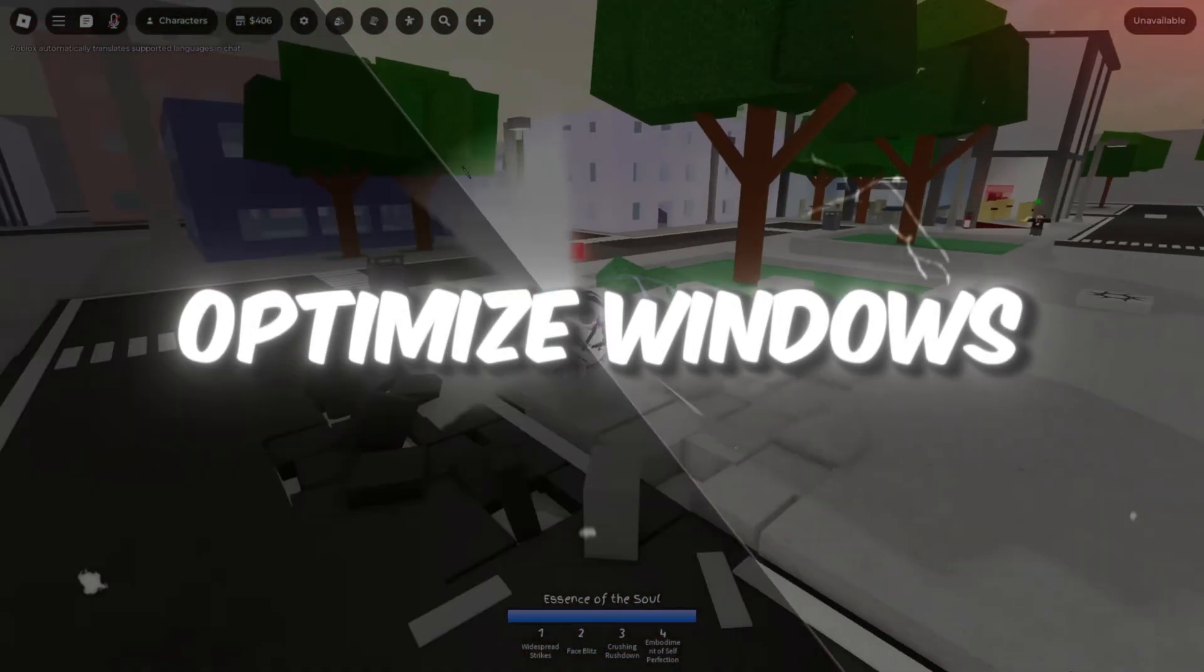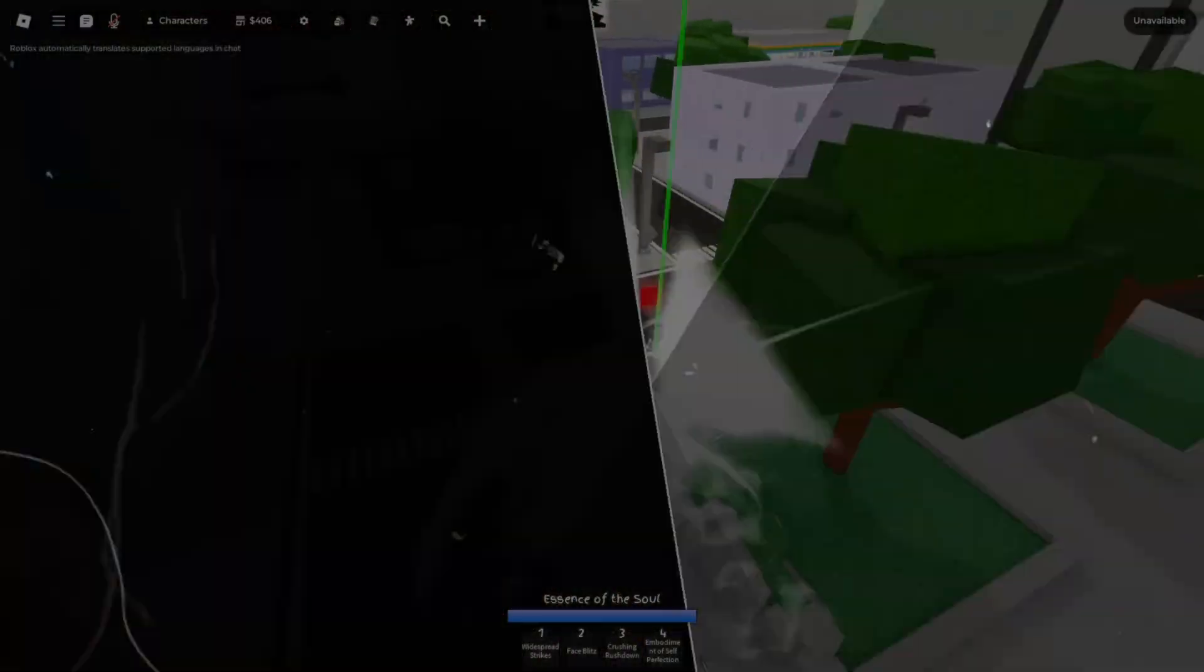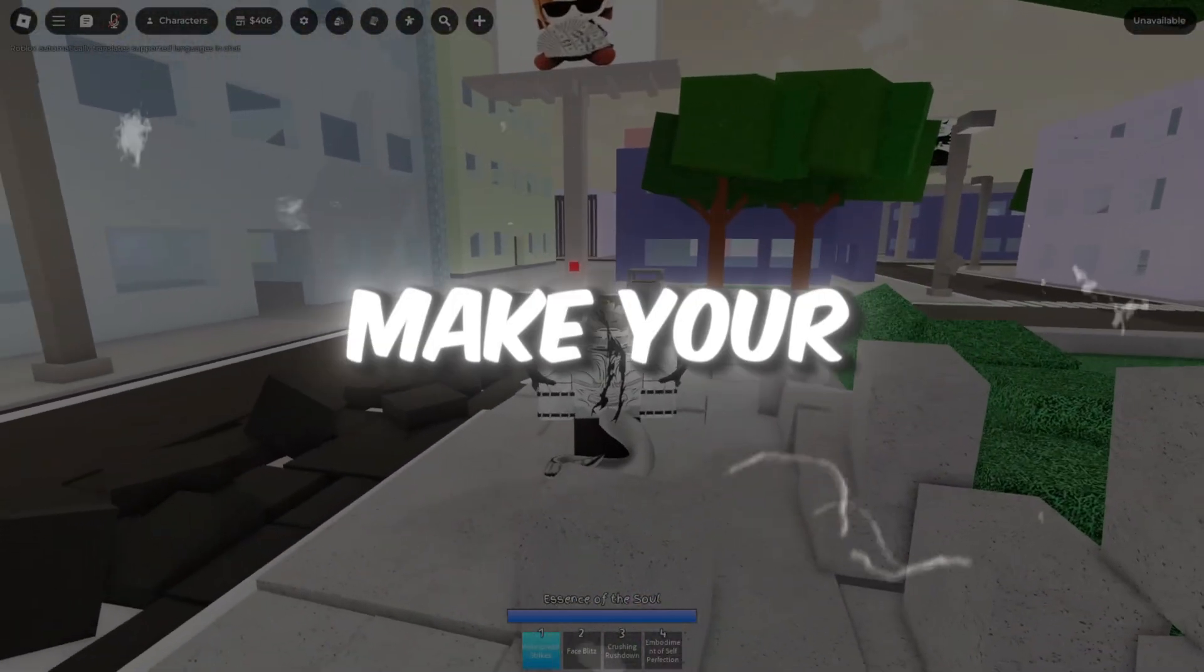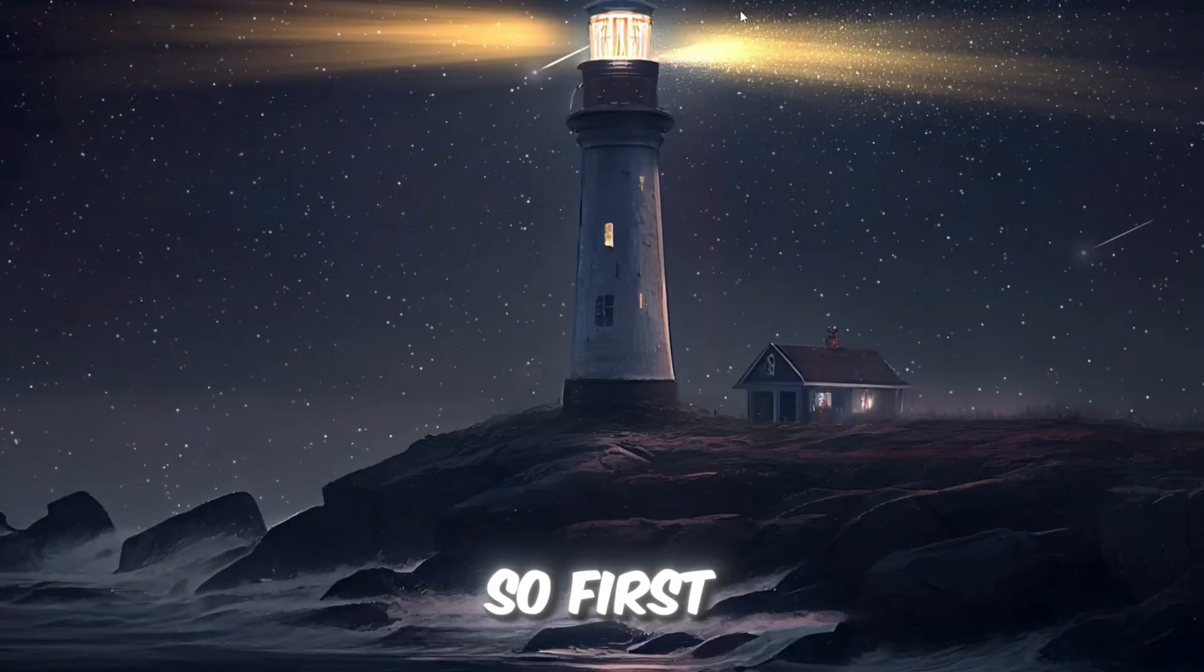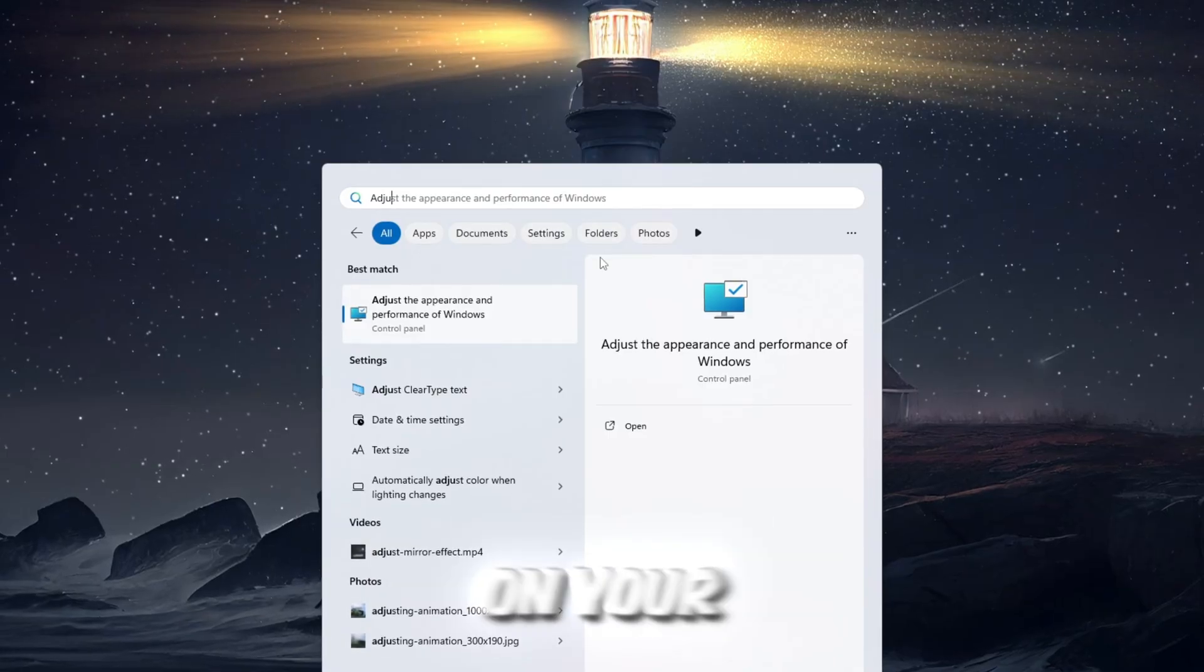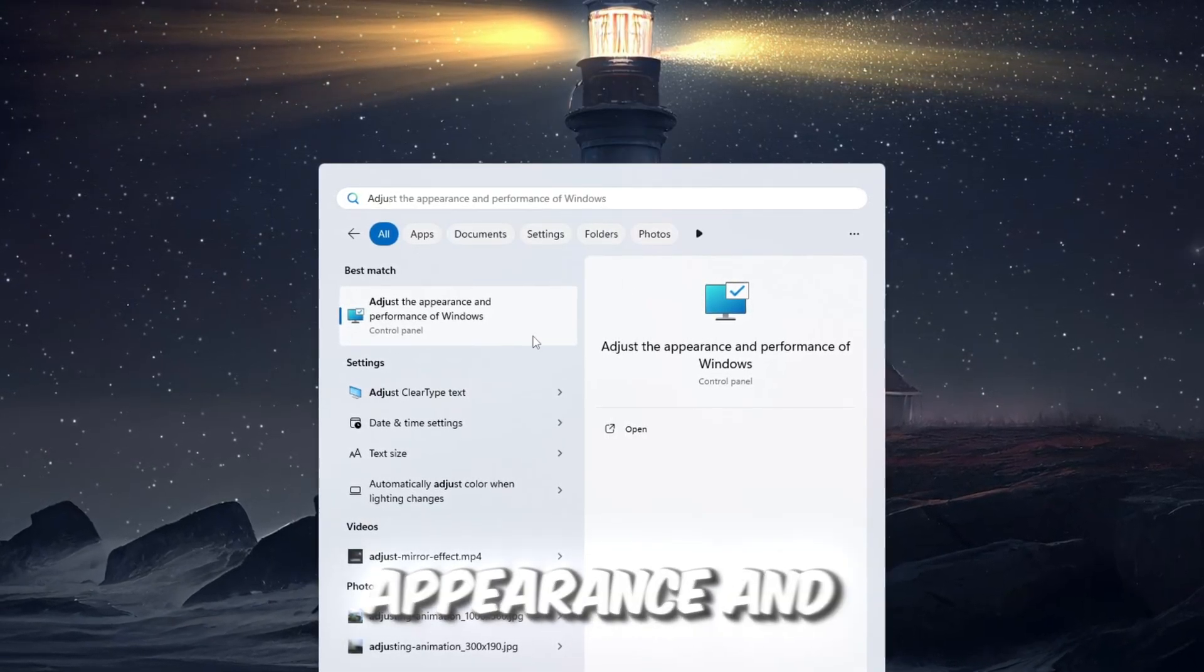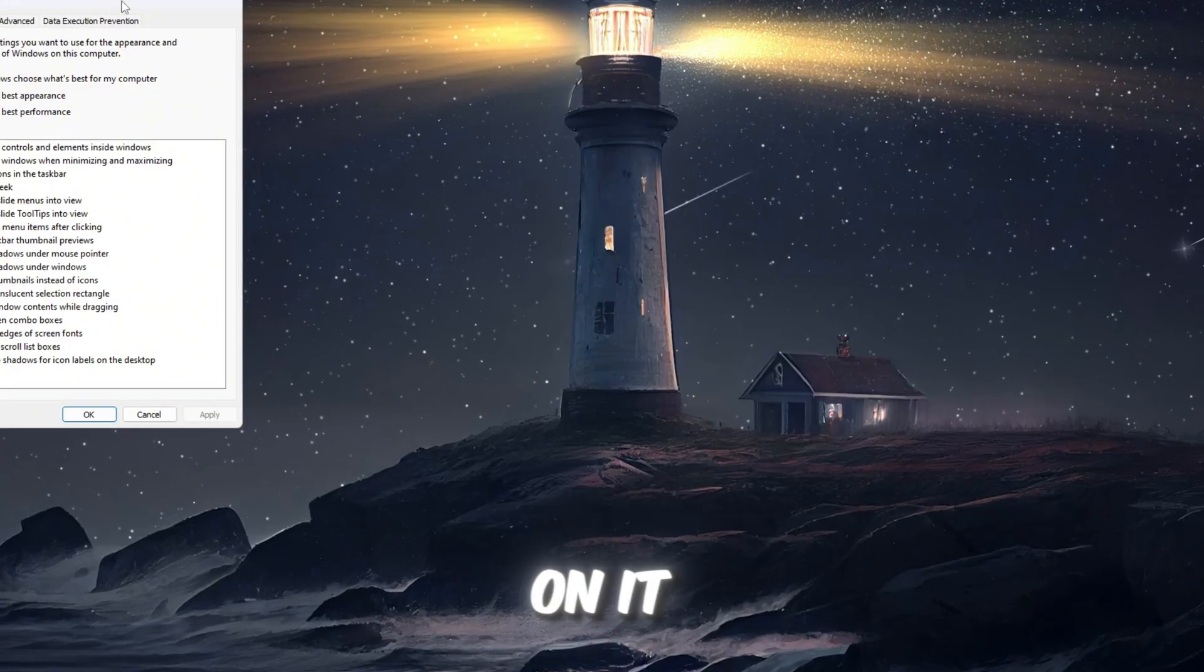Step 1: Optimize Windows settings for best Roblox performance. Windows includes many visual effects to make your computer look nice, such as animations and shadows. First, open the Windows search bar. Press the Windows key and type Adjust the appearance and performance of Windows. When you see it appear, click on it.